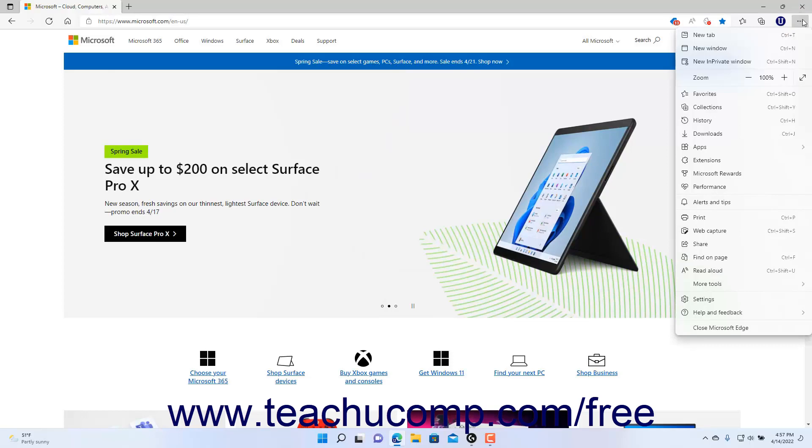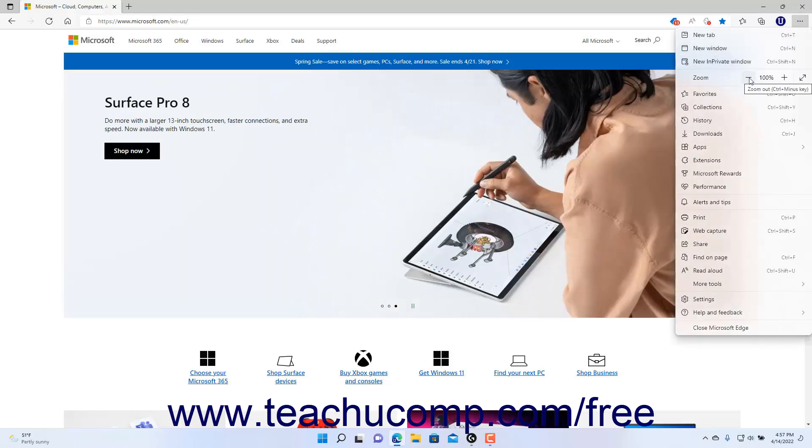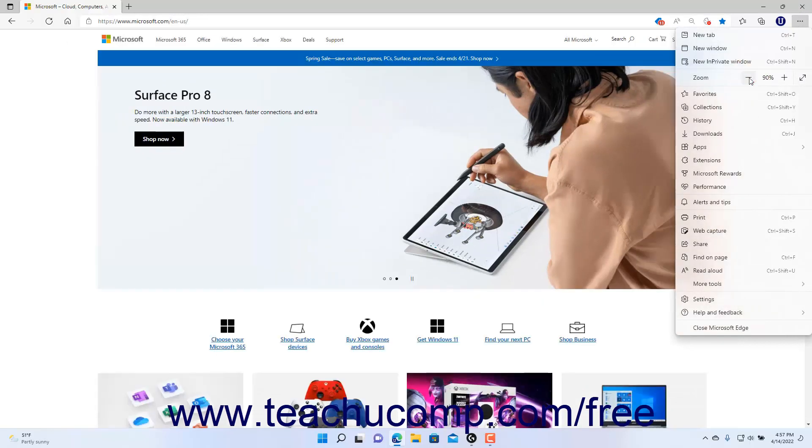To decrease the page magnification, click the Zoom Out button, which looks like a minus sign for the zoom setting in the drop-down menu.